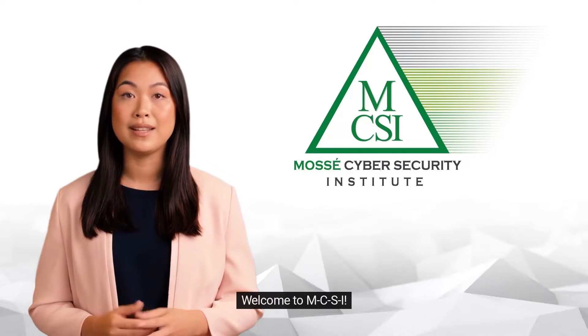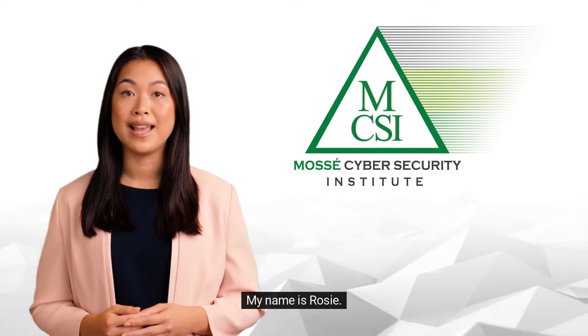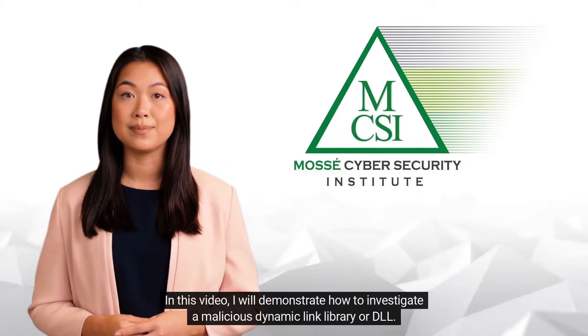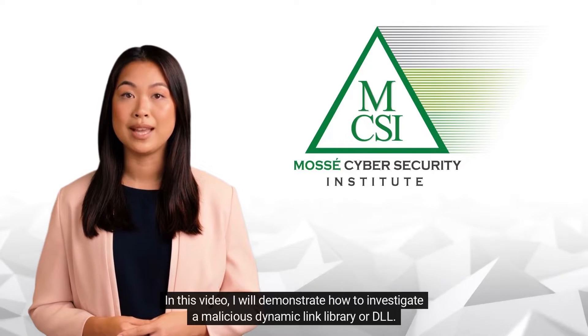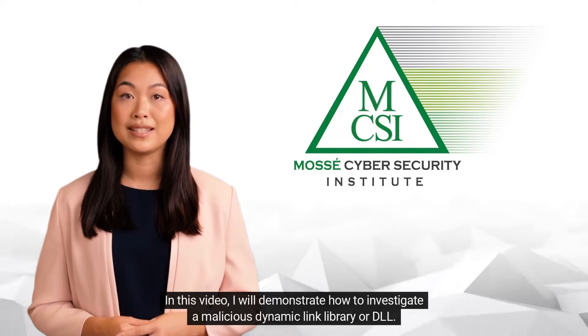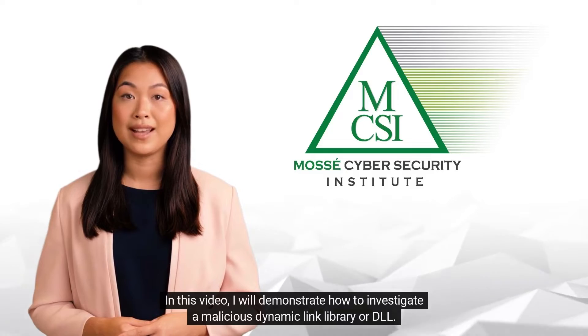Hi there. Welcome to MCSI. My name is Rosie. In this video, I will demonstrate how to investigate a malicious dynamic link library or DLL.